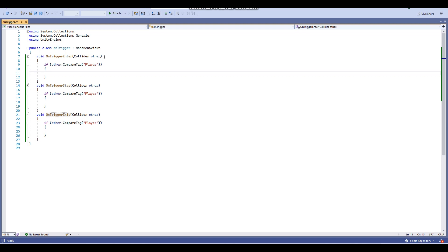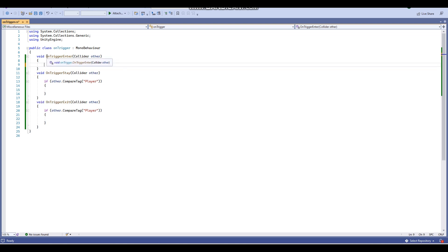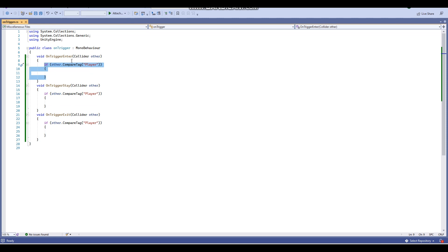Now let me explain how the code works. The first line for OnTriggerEnter reads: void OnTriggerEnter(Collider other). The 'other' indicates the other object involved in the collision. Then you have: if (other.CompareTag("Player")) — this means if the other object is tagged as Player then the event will happen. If you don't use the tag check, any object that enters the trigger will cause the event.